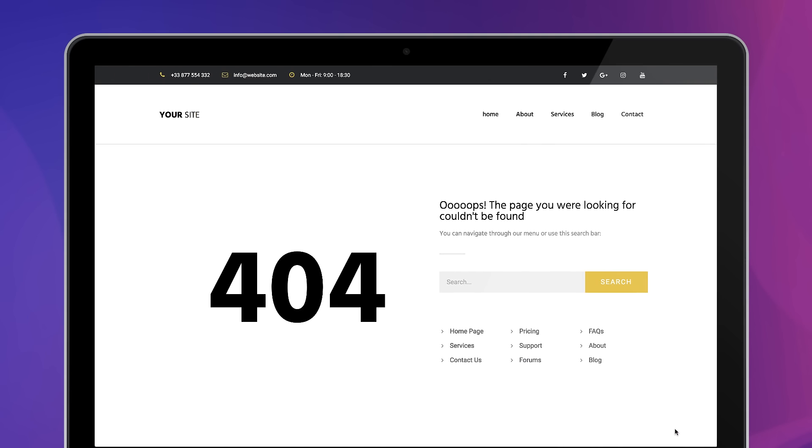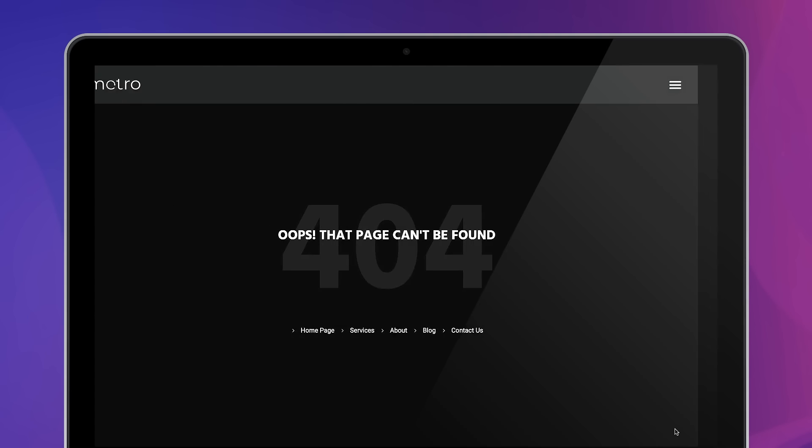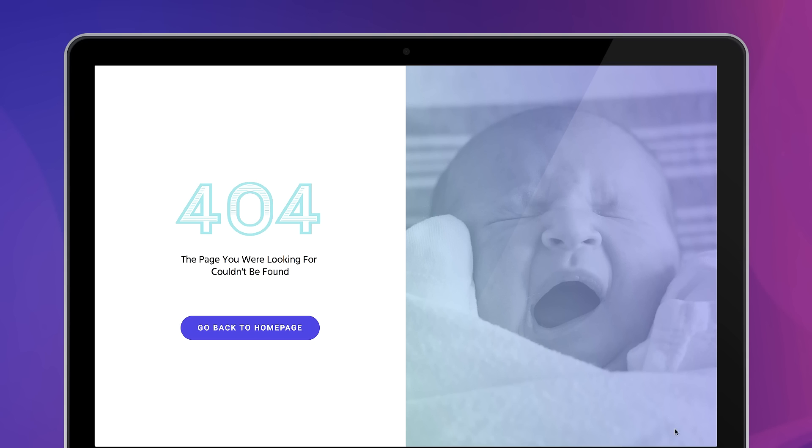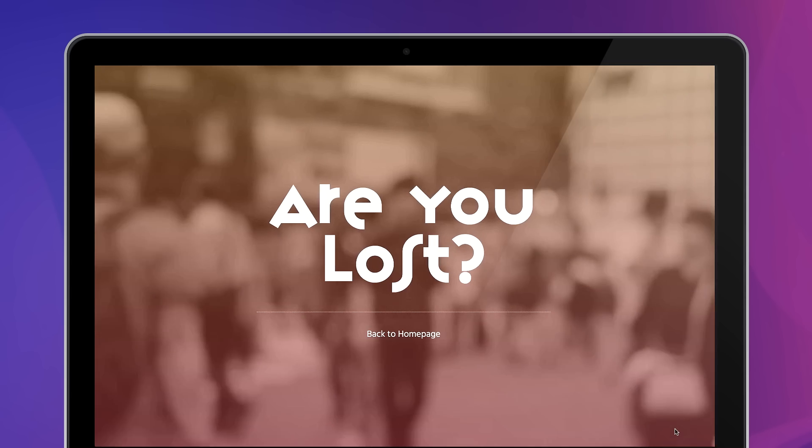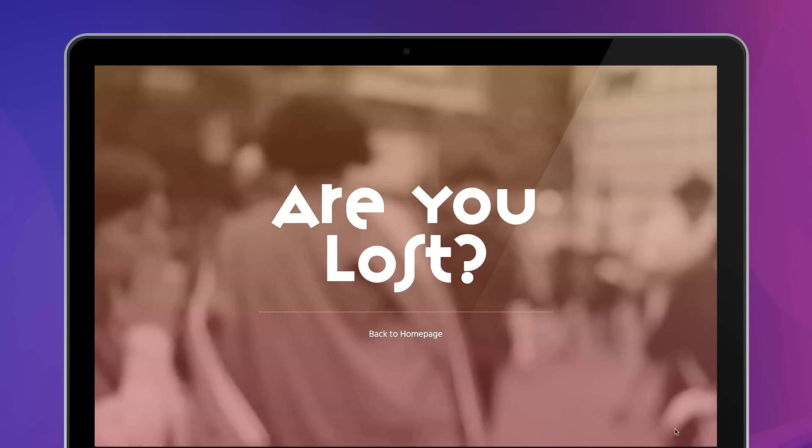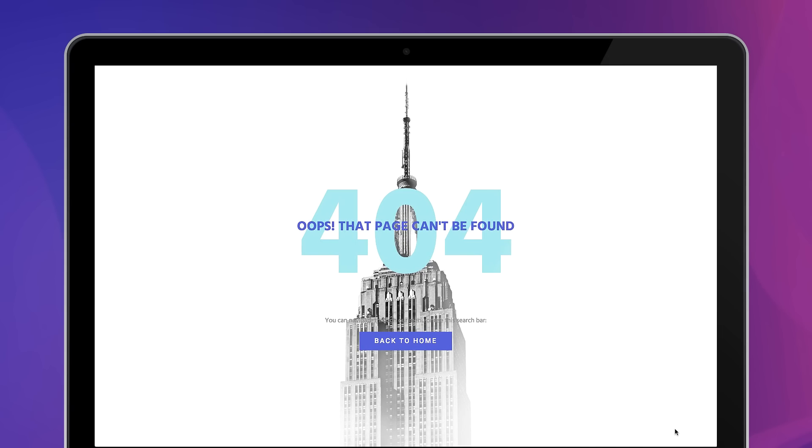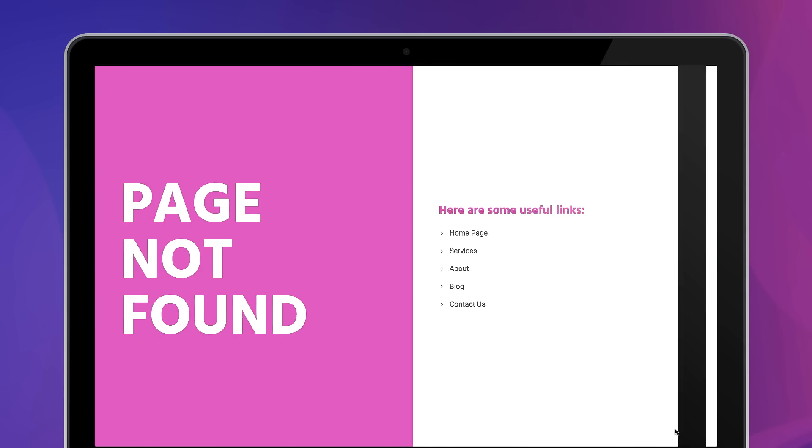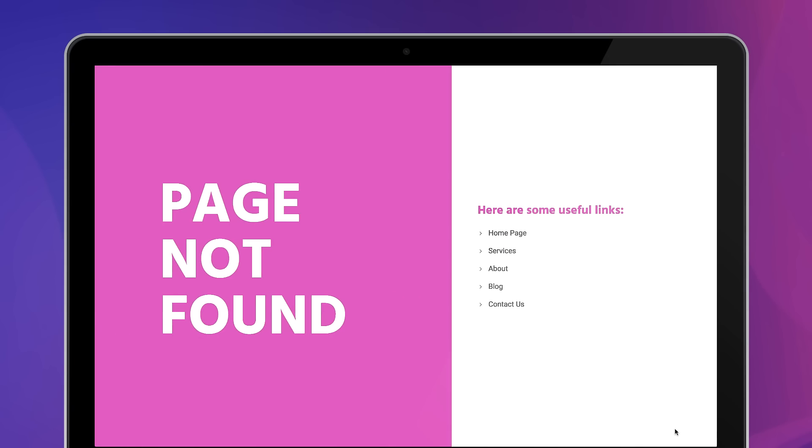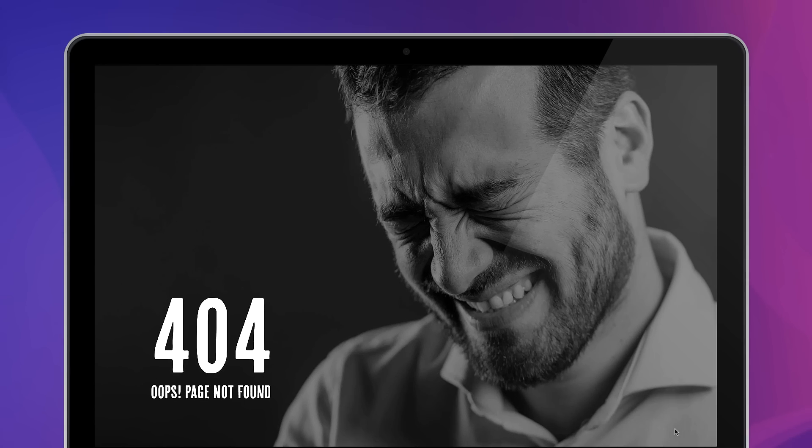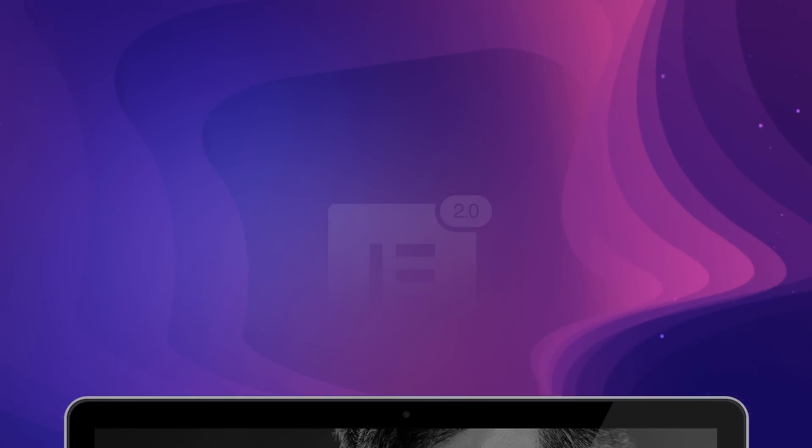As a website owner, you know it's essential to have a well-designed 404 page. It lets your visitors know they reached a page that no longer exists. But a well-crafted 404 page should do a whole lot more than just that.